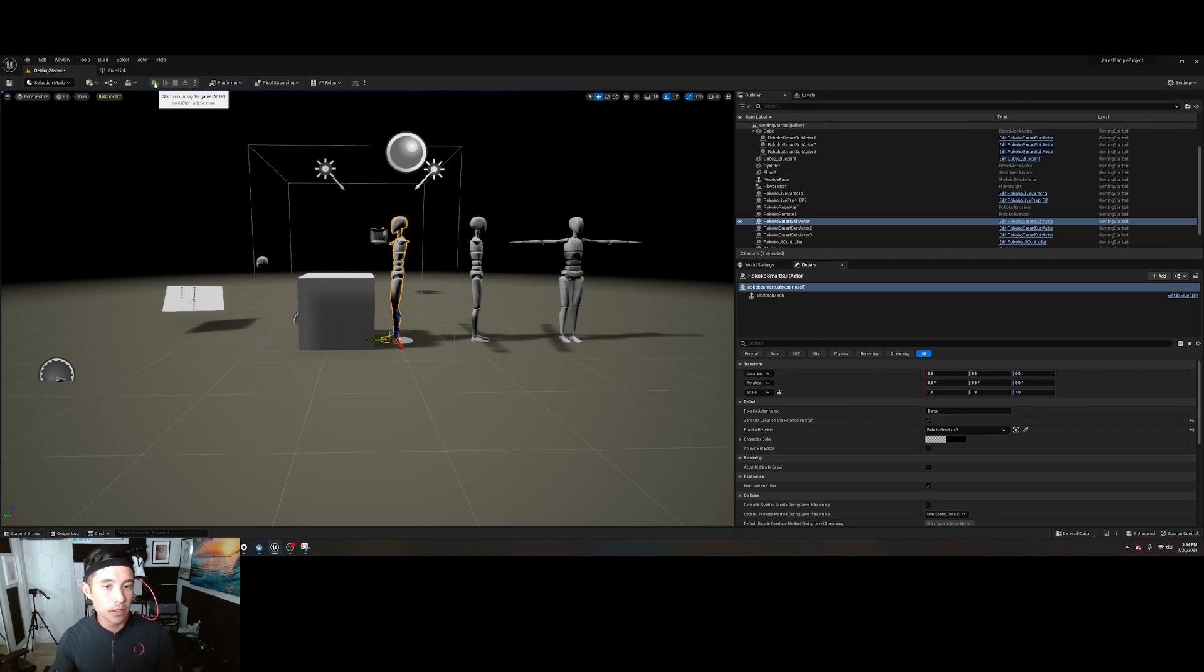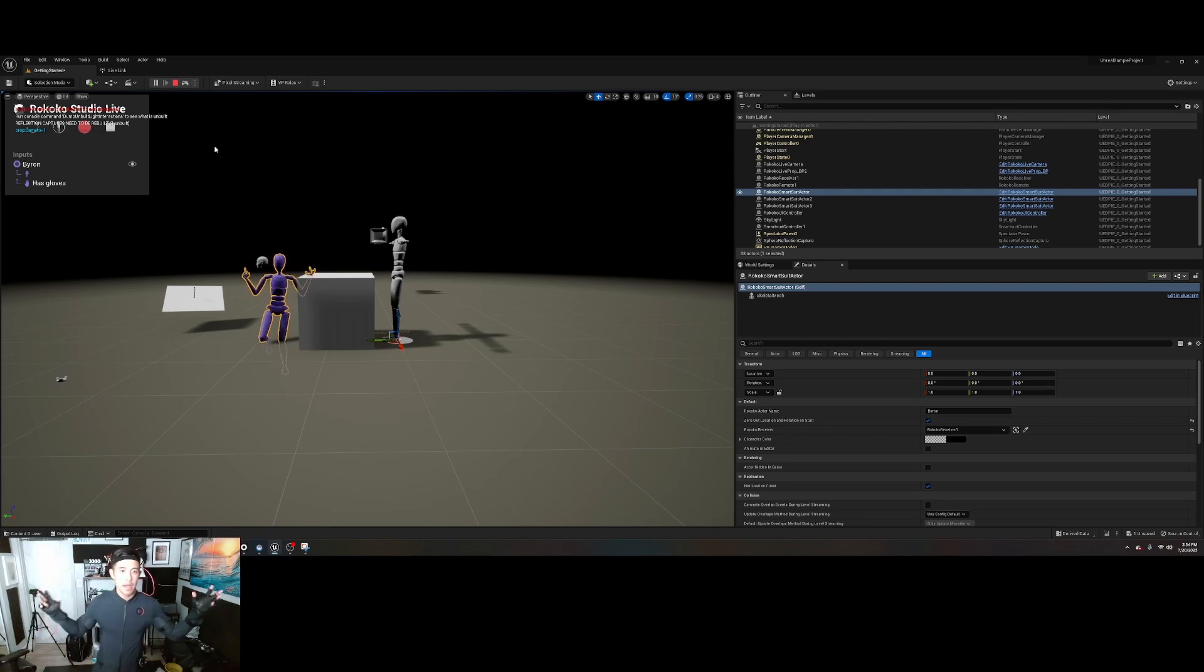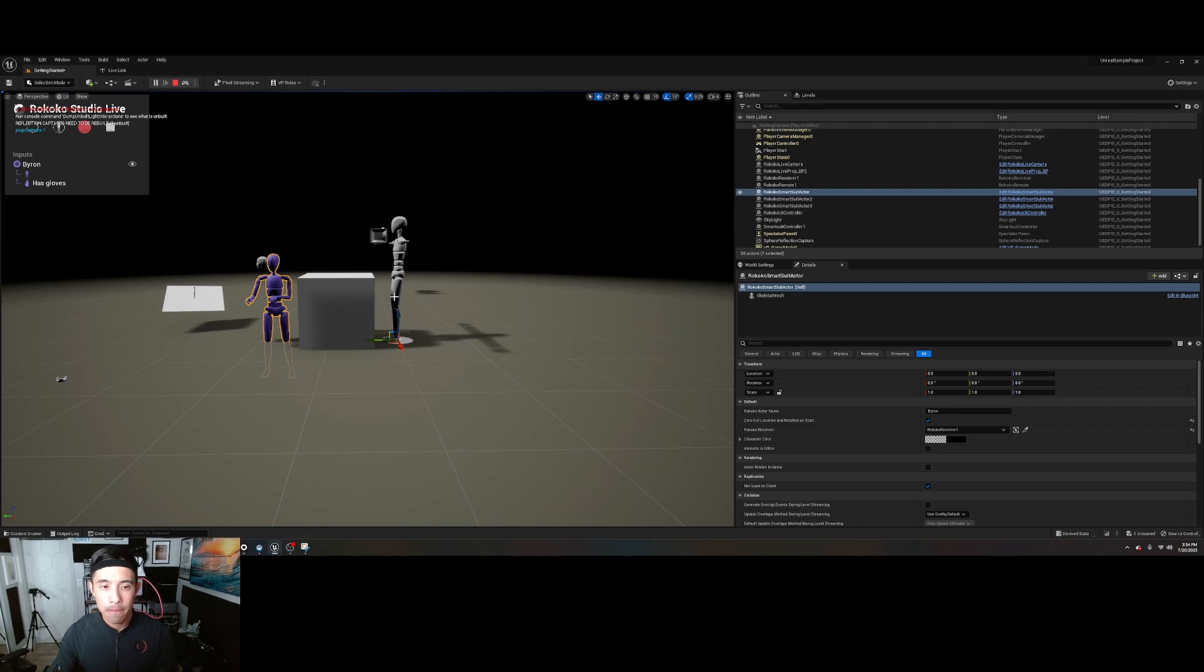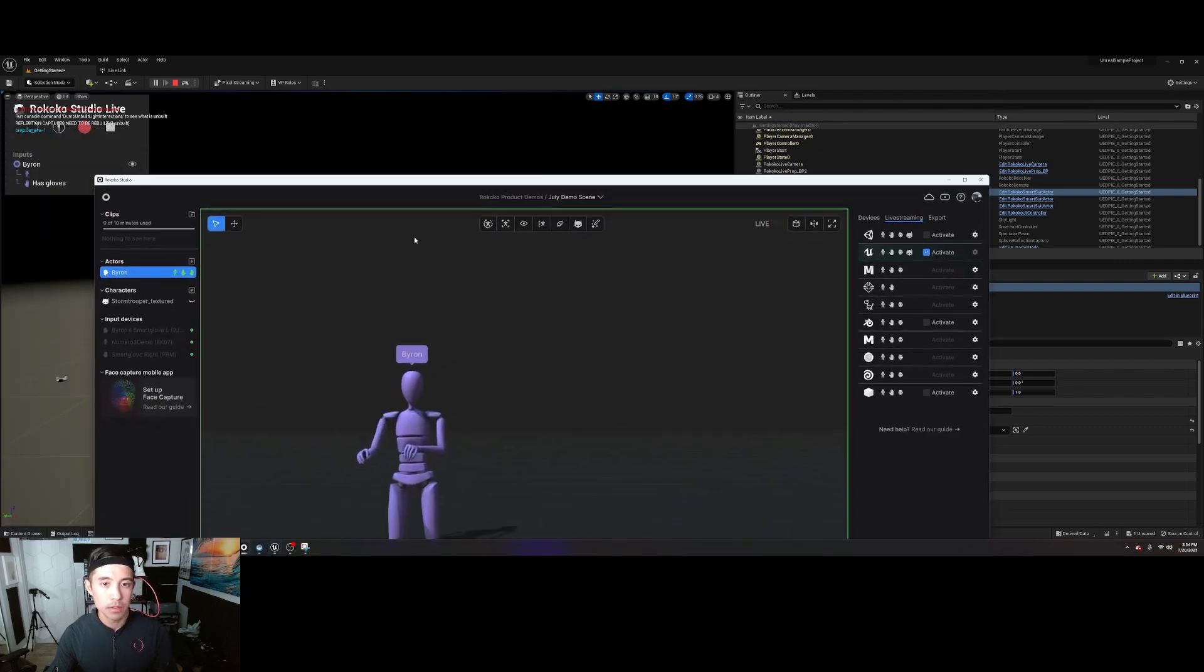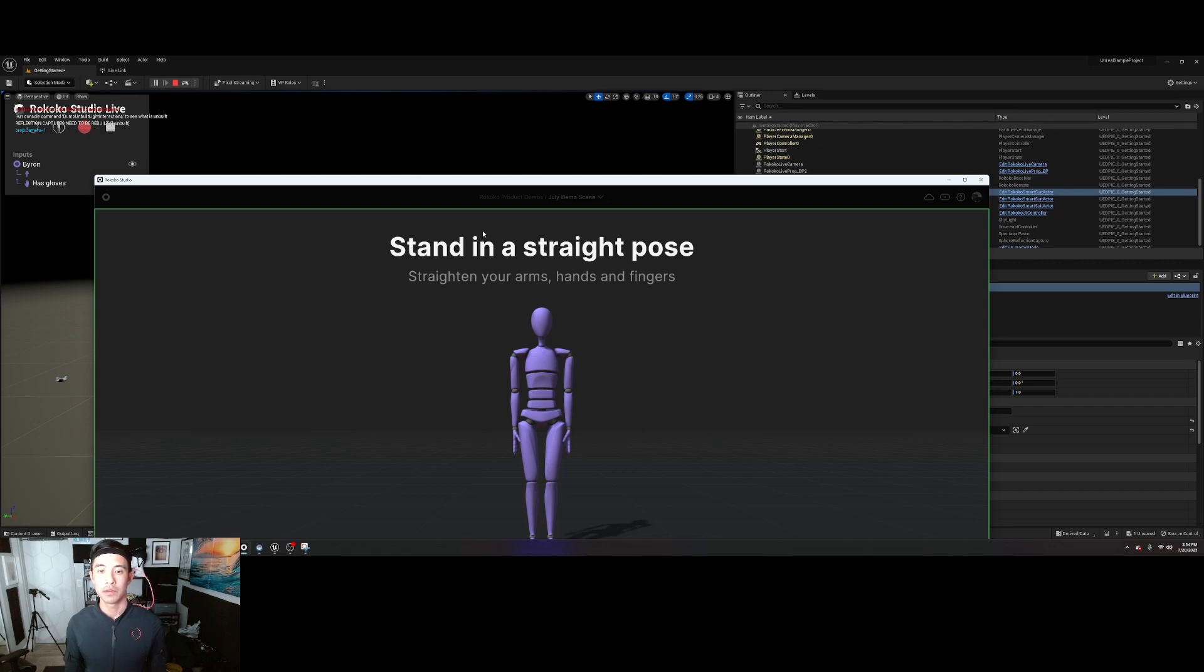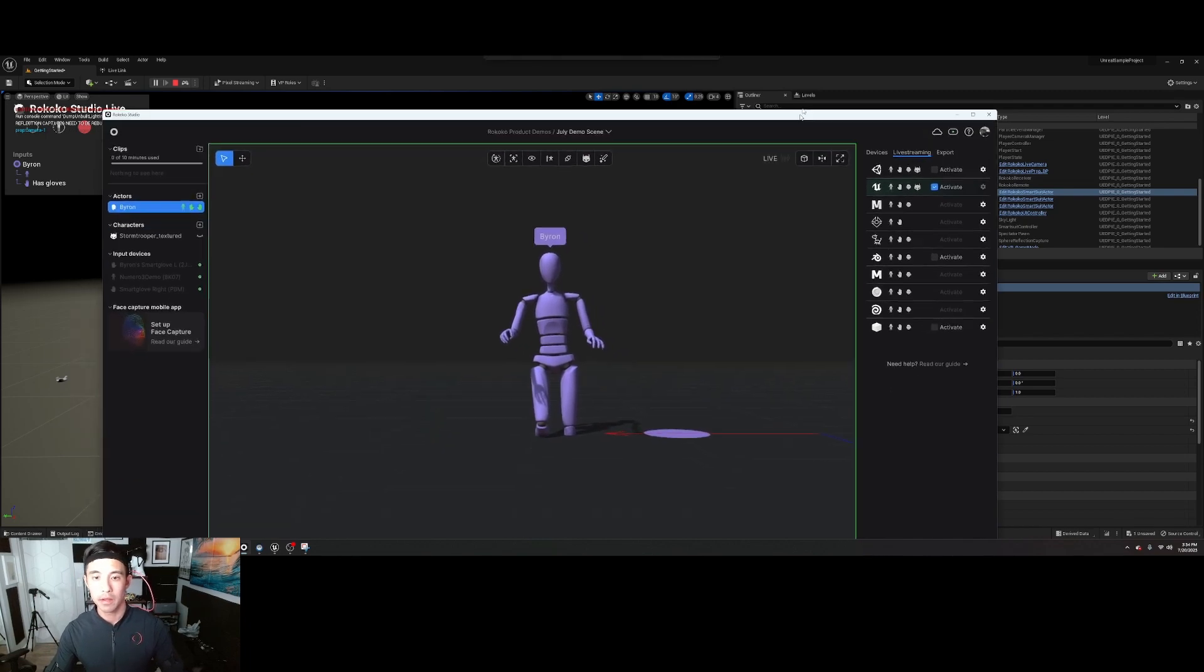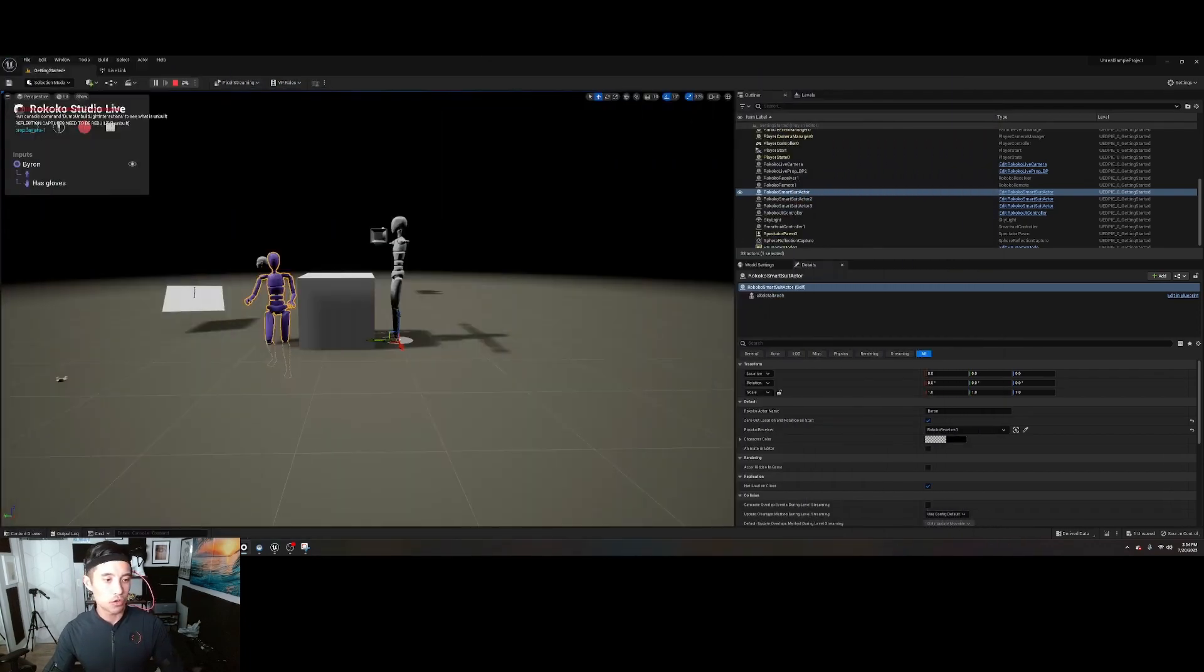Now if you click simulate, my mannequin is live streaming. And now I just want to do a calibration. Let's try pose. Okay, so you notice the character is already being controlled by the tracker.